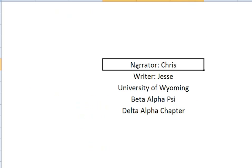This problem has been narrated by Chris, was written by Jesse and Jeff from the University of Wyoming Beta Alpha Psi Delta Alpha chapter. Thank you.